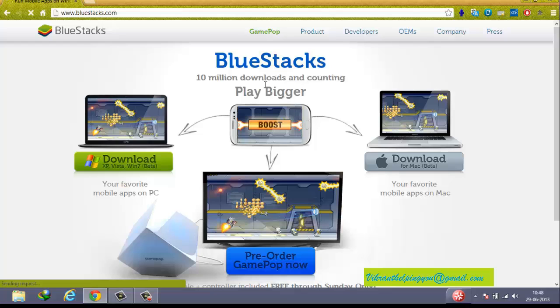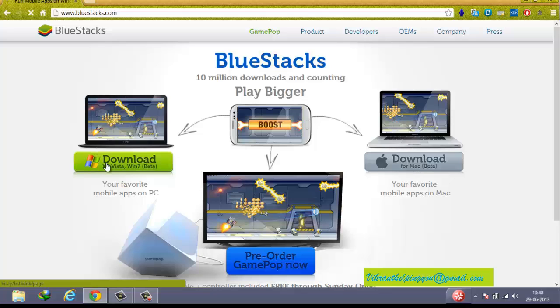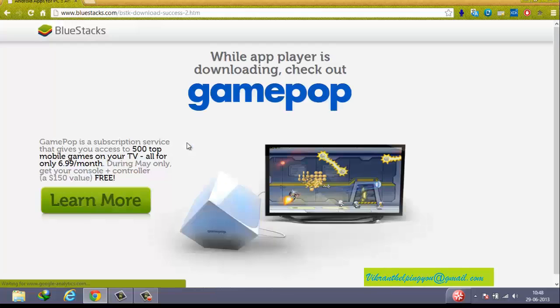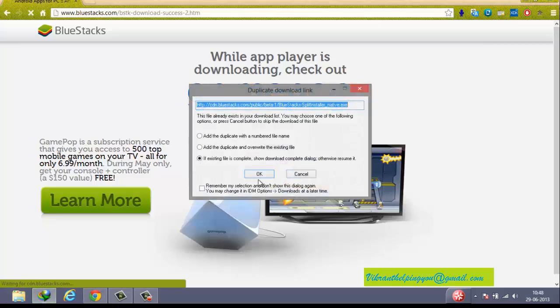BlueStacks is an application player which acts as a platform for the installation of Android applications on your Windows or Mac. Mac users need to download BlueStacks from this link where you can see the Apple logo. For Windows users, they can download from here. This will work on XP, Windows 7, and Windows 8, like I am using this on Windows 8. Click on download.